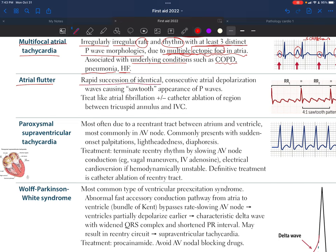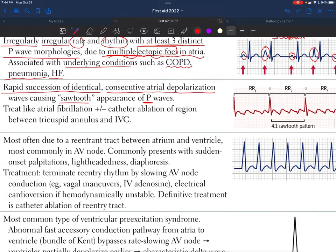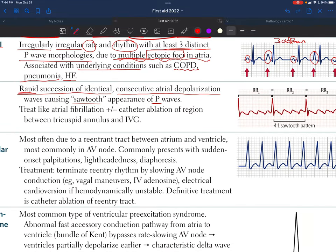For atrial flutter, there is a rapid succession of identical consecutive atrial depolarization waves, causing a sawtooth appearance of P waves on the ECG. Looking at this ECG, each wave is rapid, identical in shape, and occurs consecutively — one by one — between each QRS complex. These represent atrial depolarizations producing that characteristic sawtooth pattern.